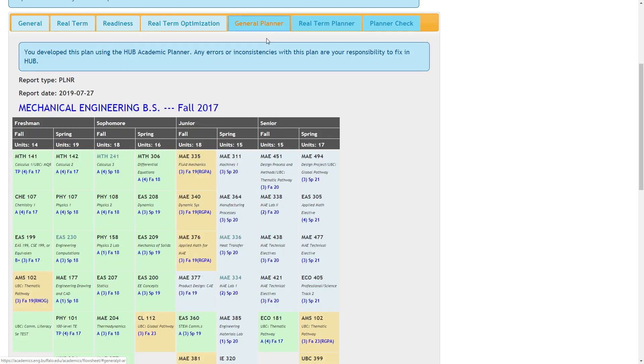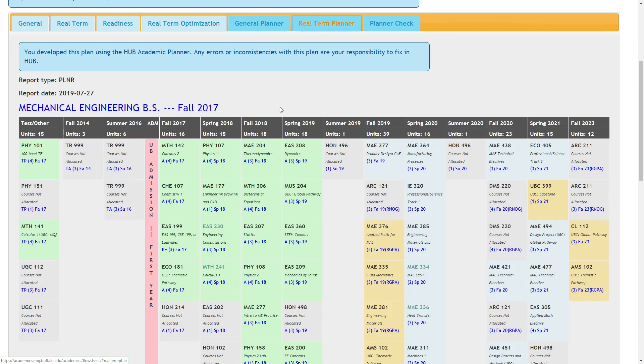The general planner displays a student's planned courses taken from the hub. Similarly, the real term planner shows a student's planned courses term by term.